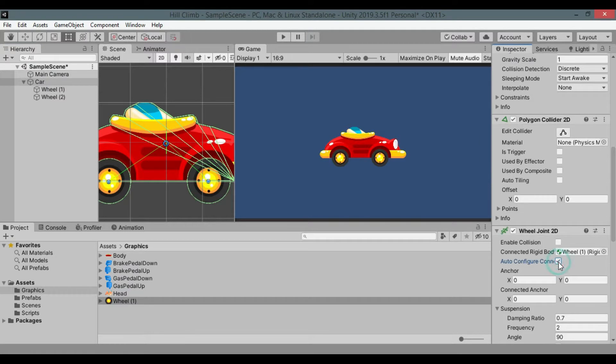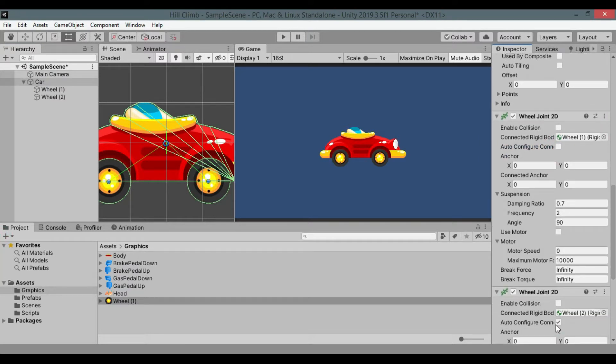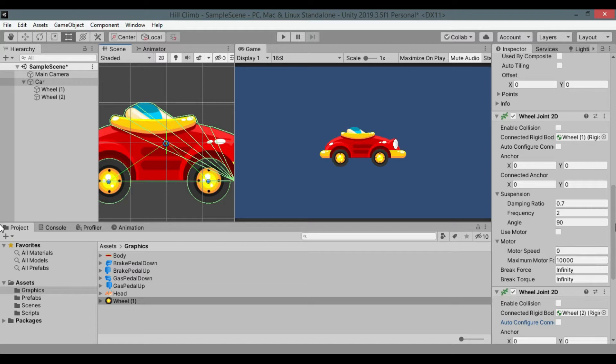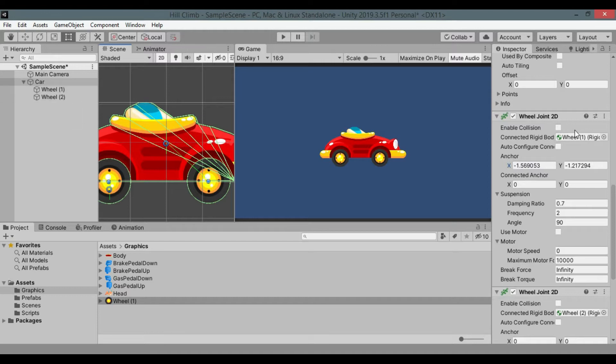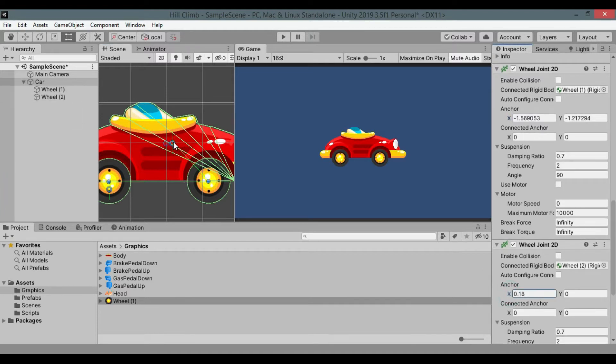Set auto configure to false to both wheel joint 2D components. Change value of anchor to some value then you will be able to move anchor in scene using mouse, then drag anchor using mouse to below the center of wheel. Do this for both wheels.